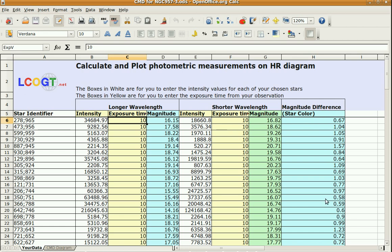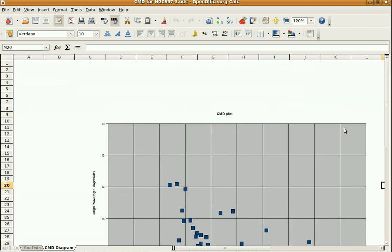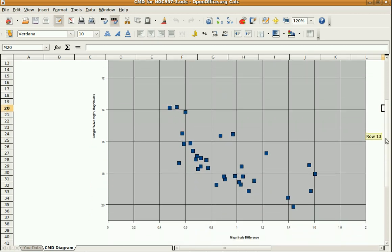And then what you can do is go down here to CMD Diagram, and you'll see it's made a plot for you. And then what you can do is see if you can see a main sequence on there, or a turnoff, and you can compare your diagram if any other diagrams have been done for the cluster you did. And that's what part three of this series will be, is how to look up open clusters on the internet on a website that professional astronomers and amateur astronomers use, and you can compare your results to any results that have been done previously.